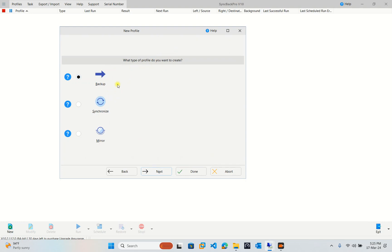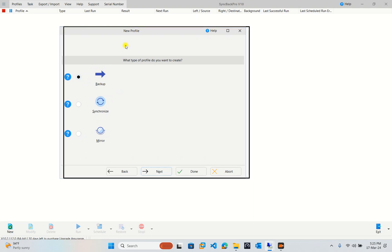You can backup, synchronize and mirror. I think most of you can understand. In this session, I teach you only how we backup because it's our main purpose.